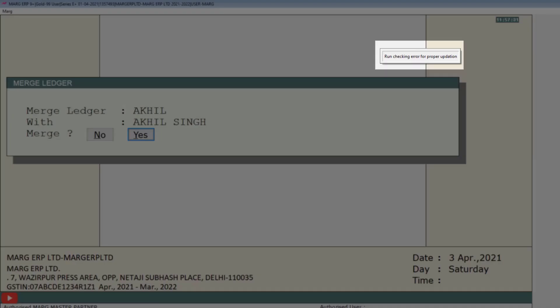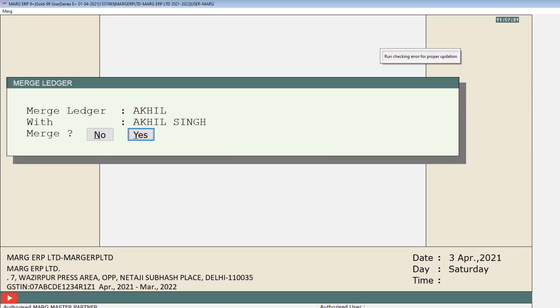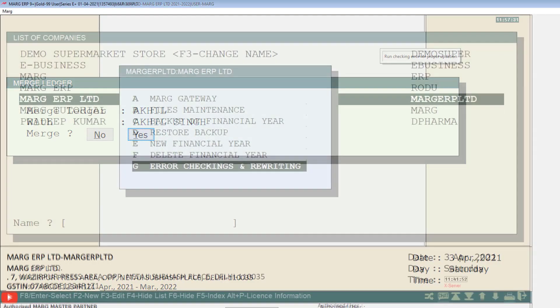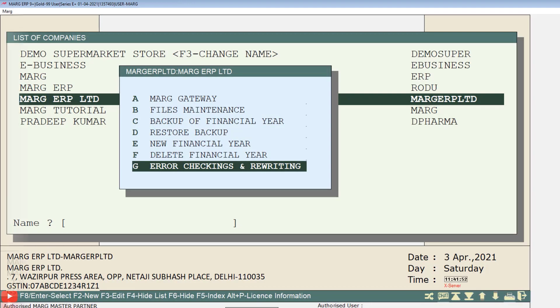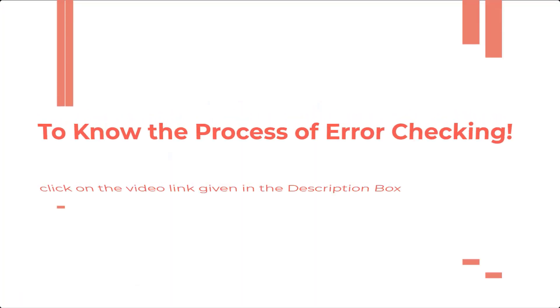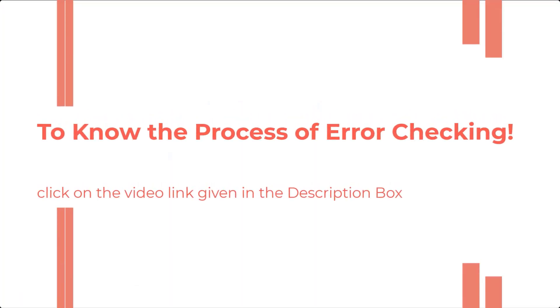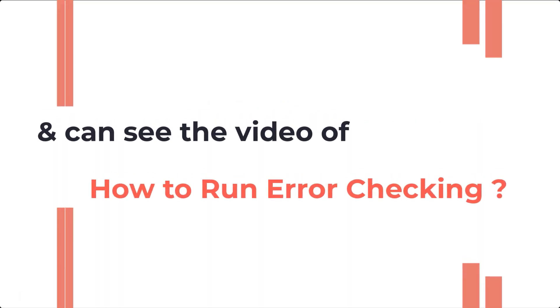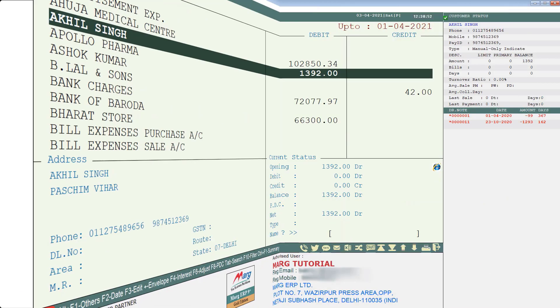The software will then suggest you to run error checking, so that the changes we have made will be updated accurately. We will run error checking. To see the process of error checking, you can click on the video link given in the description box and watch the video on how to run error checking.